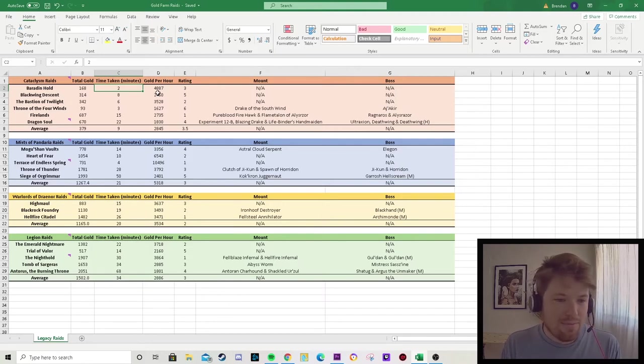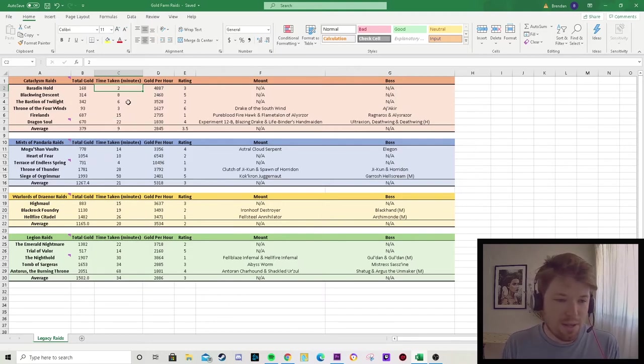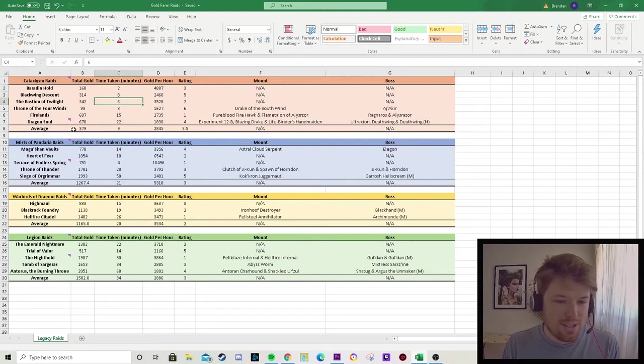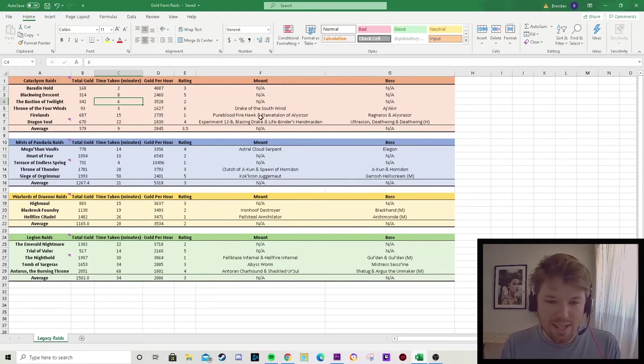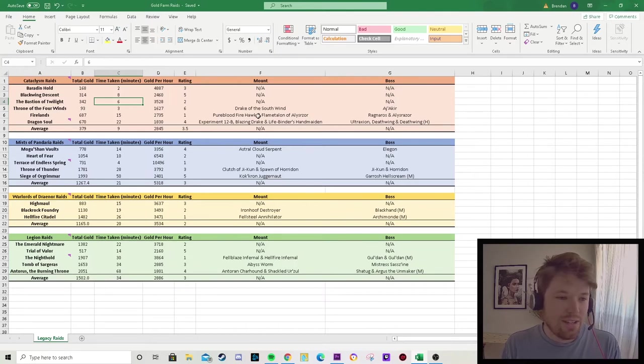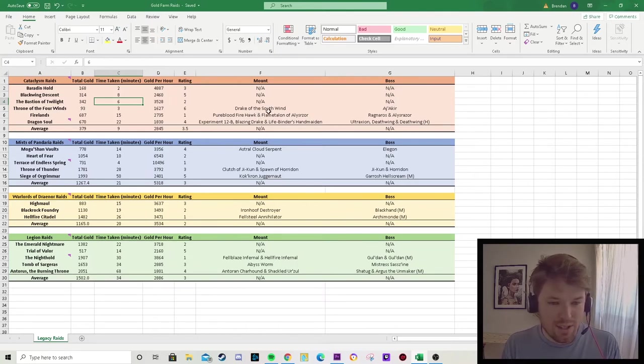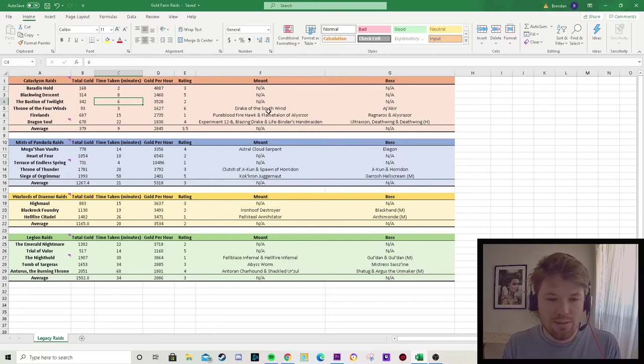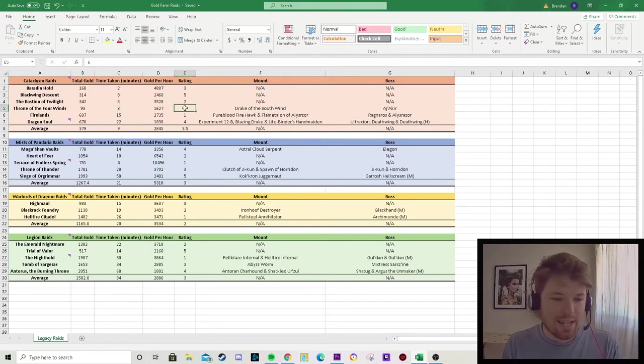But what it is good for is mounts. So you can see Dragon Soul has three mounts, Firelands has two, and Throne of Four Winds has one mount to get. So if you're interested in improving your mount collection, I definitely recommend doing the Cataclysm raids.